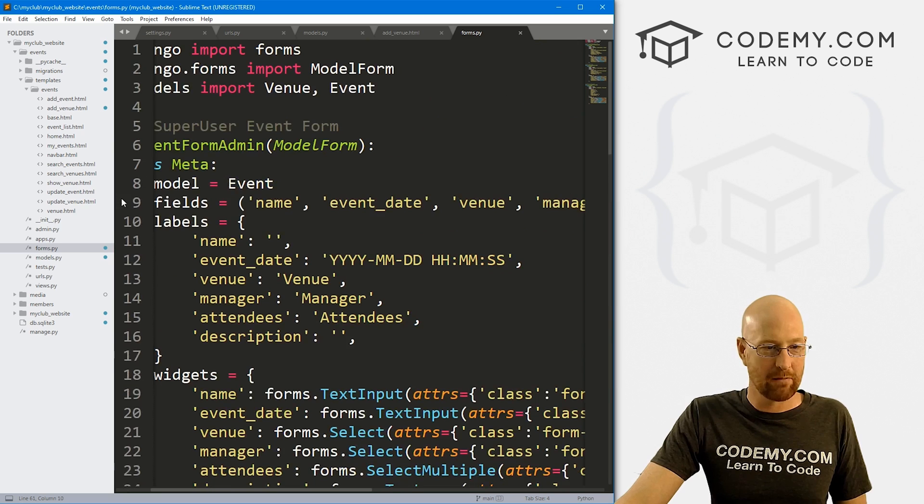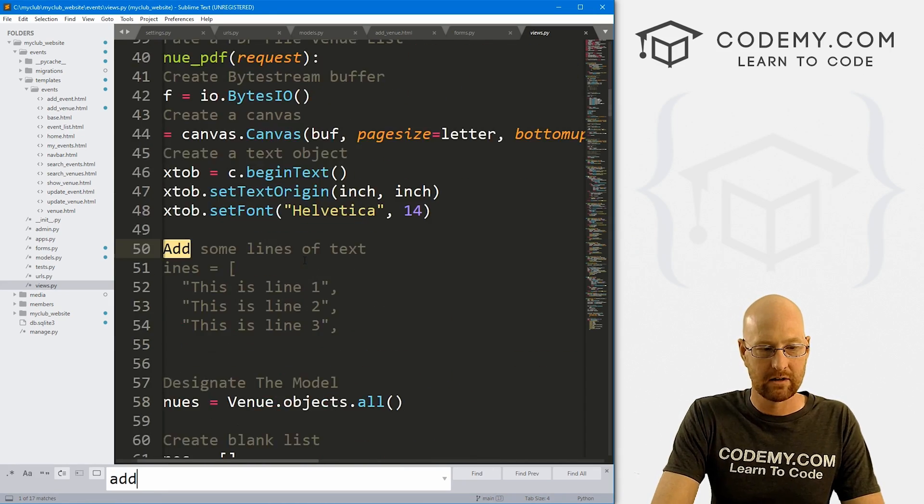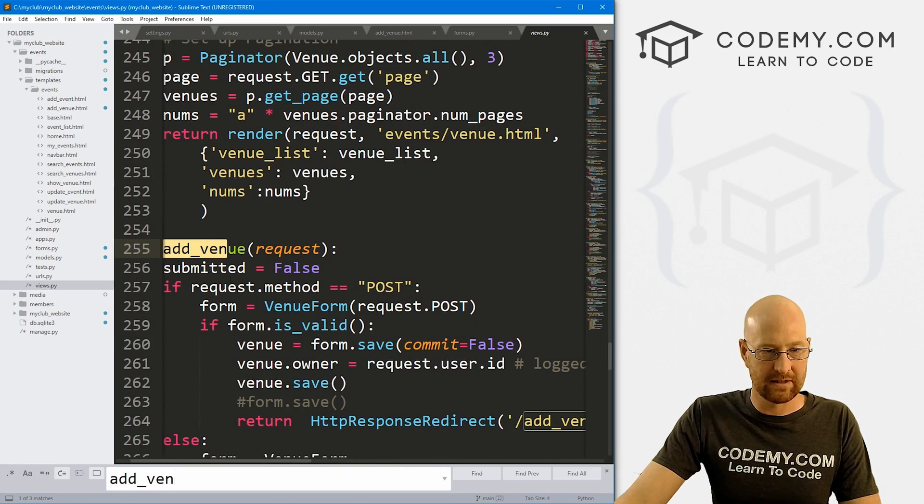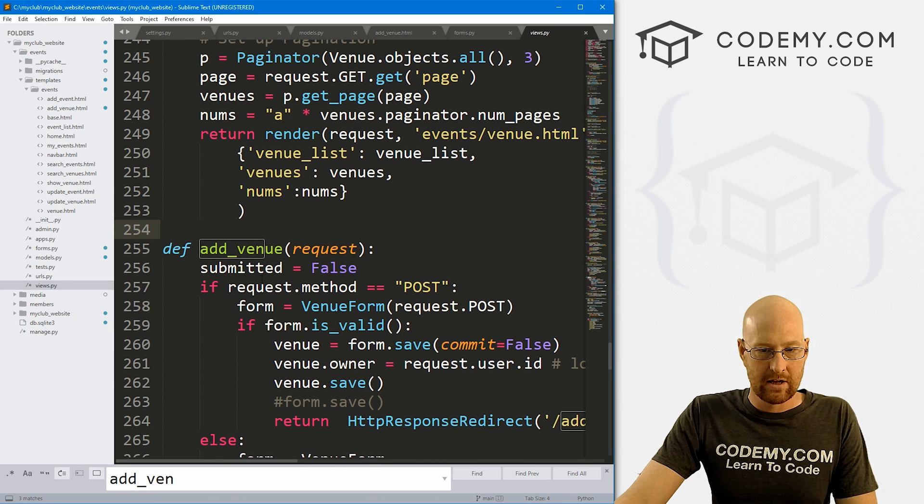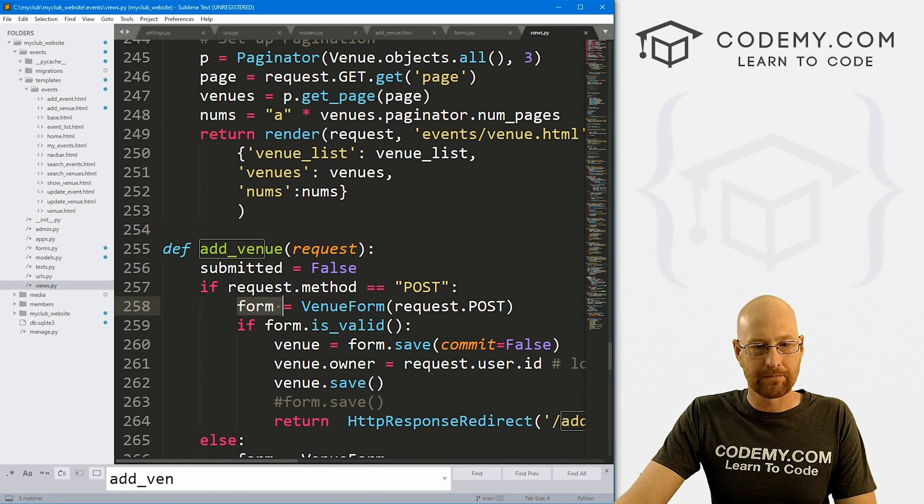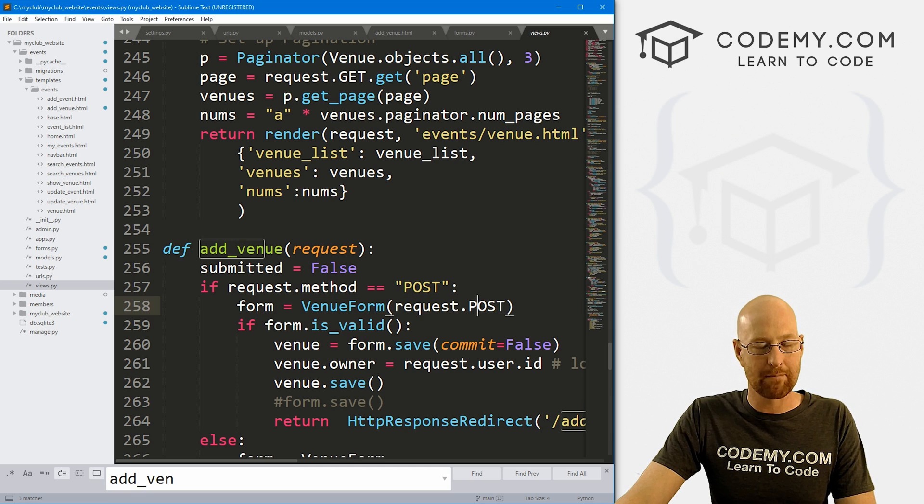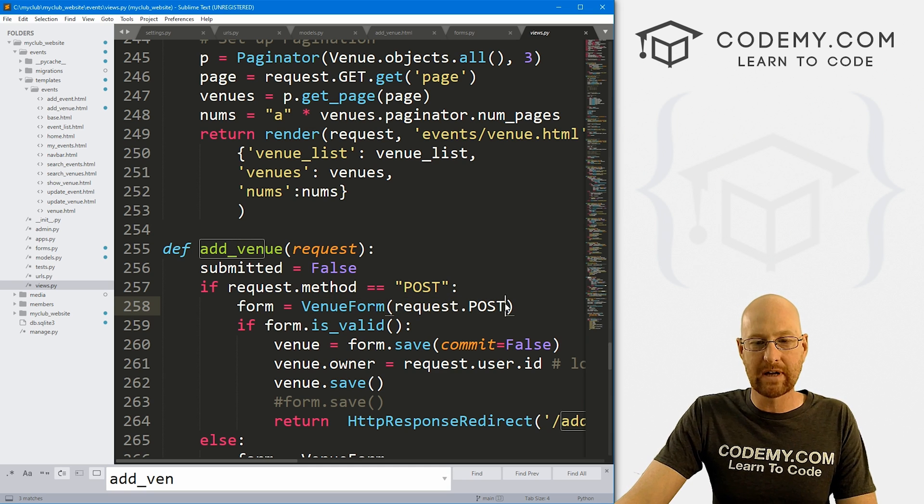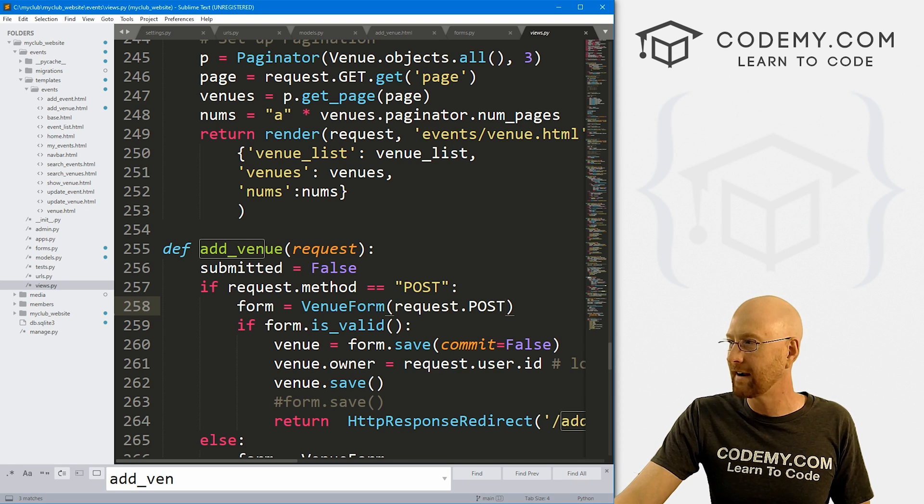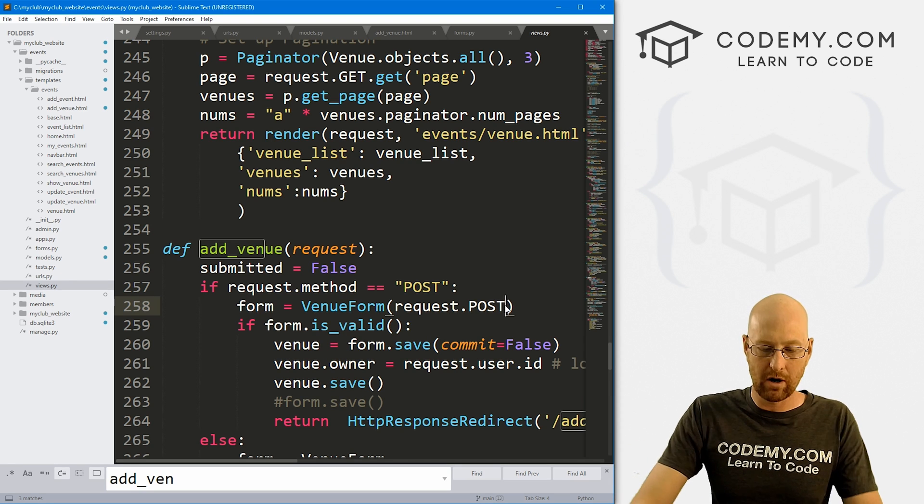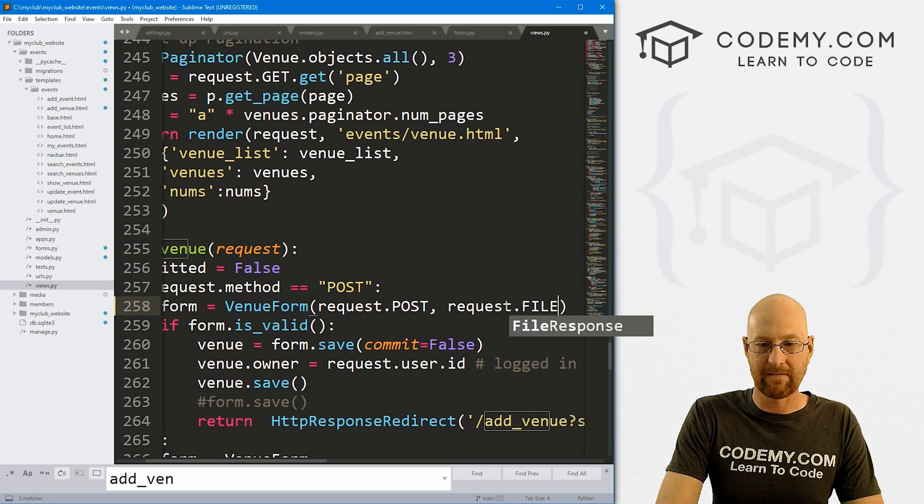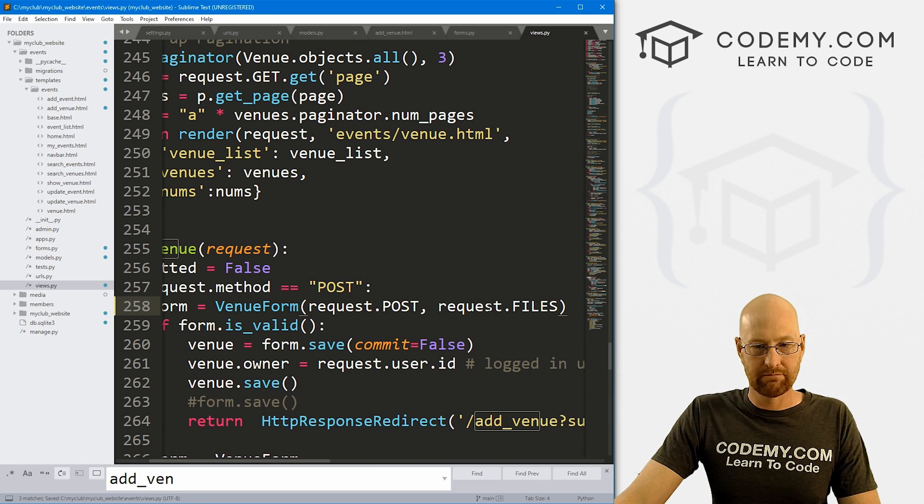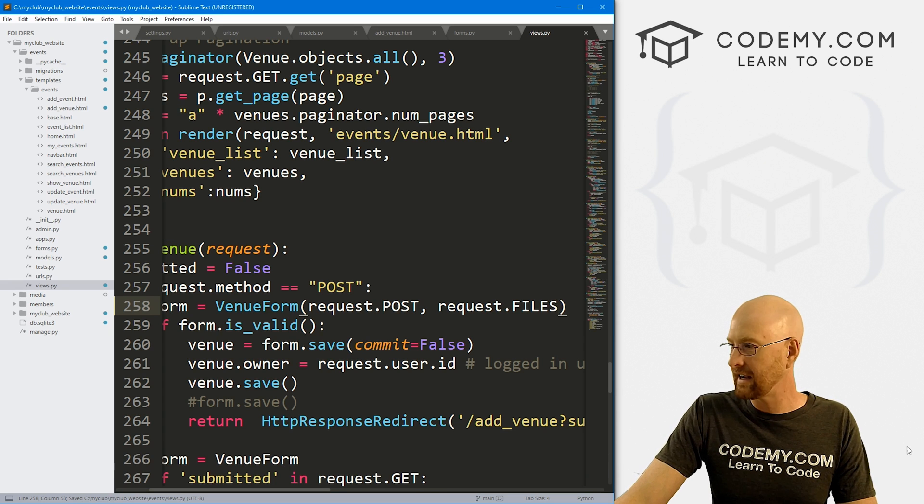If we go over to our views.py file, I'm going to search for add_venue. This is our add venue function. Here's our form, and this is the thing we're submitting from the website, request.POST. Well, we're also now dealing with files, image files. So in addition to request.POST, we also need to deal with request.FILES. That's really all we need to do there. Let's go ahead and save this head back over to the website, give this one more try.